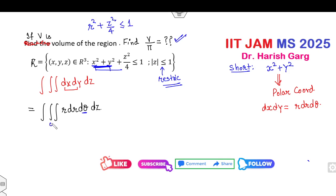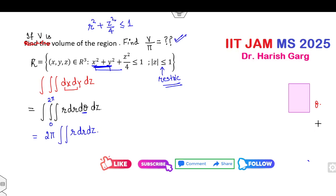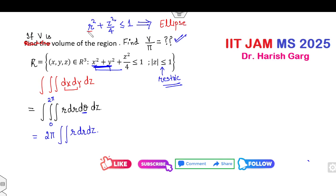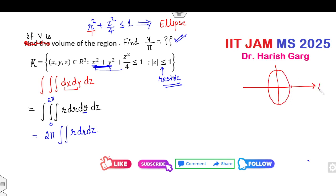Take the limits of θ first — since the integrand is independent of θ, integrating gives 2π times the double integral of r dr dz. Now the curve r² + z²/4 = 1 in the r-z plane is an ellipse, with semi-axes r = 1 and z = 2. With the restriction |z| ≤ 1, you identify the common portion (the green region). By symmetry, write the integral as 4 times the first-quadrant portion: 8π times the double integral of r dr dz.